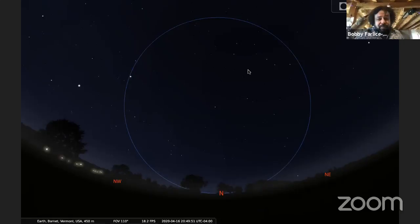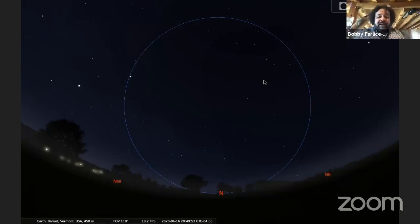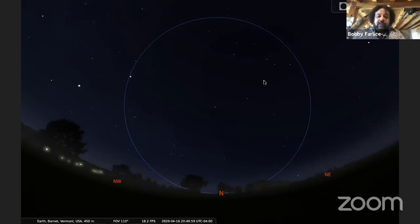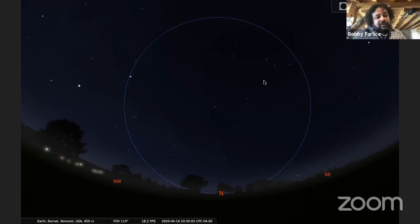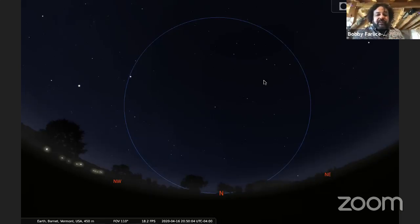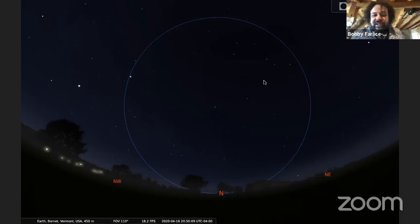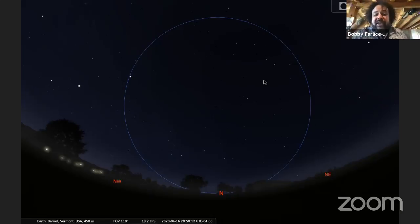Seven stars, four that make a scoop right here and three that make a handle like the handle on the ladle that you might use to get the stew out of the stew pot on the stove at supper time. So imagine that as a big ladle and this is always visible to us and I'm going to put up a picture that's going to show you why.